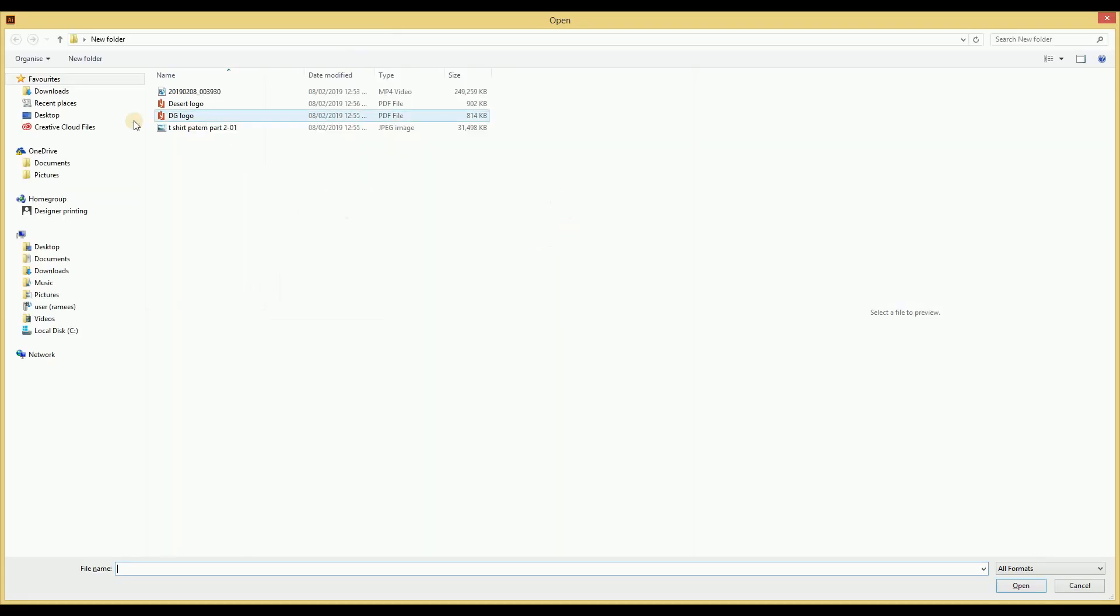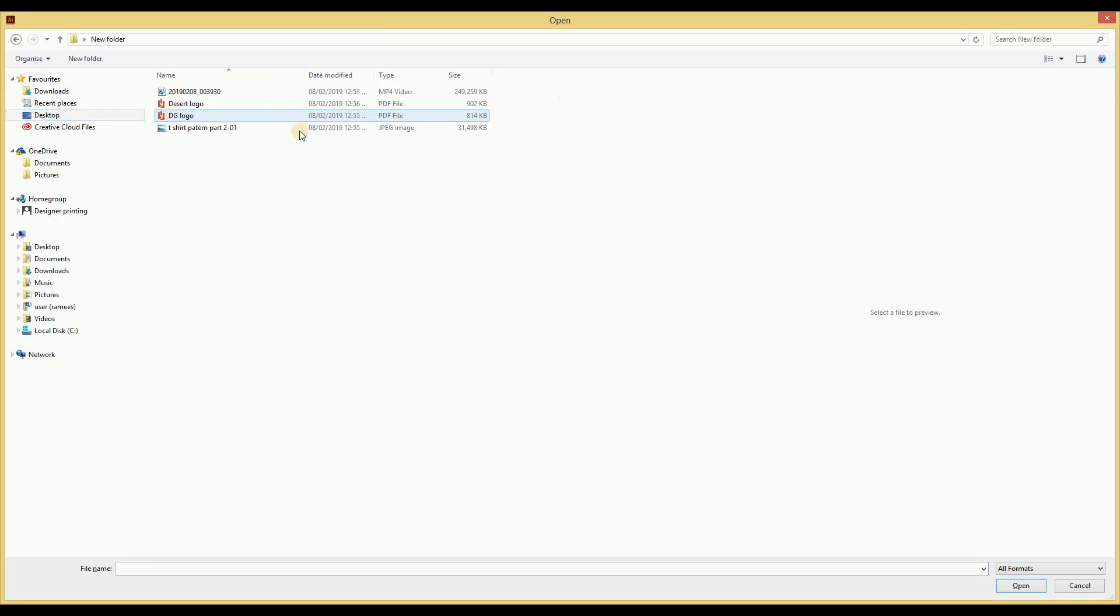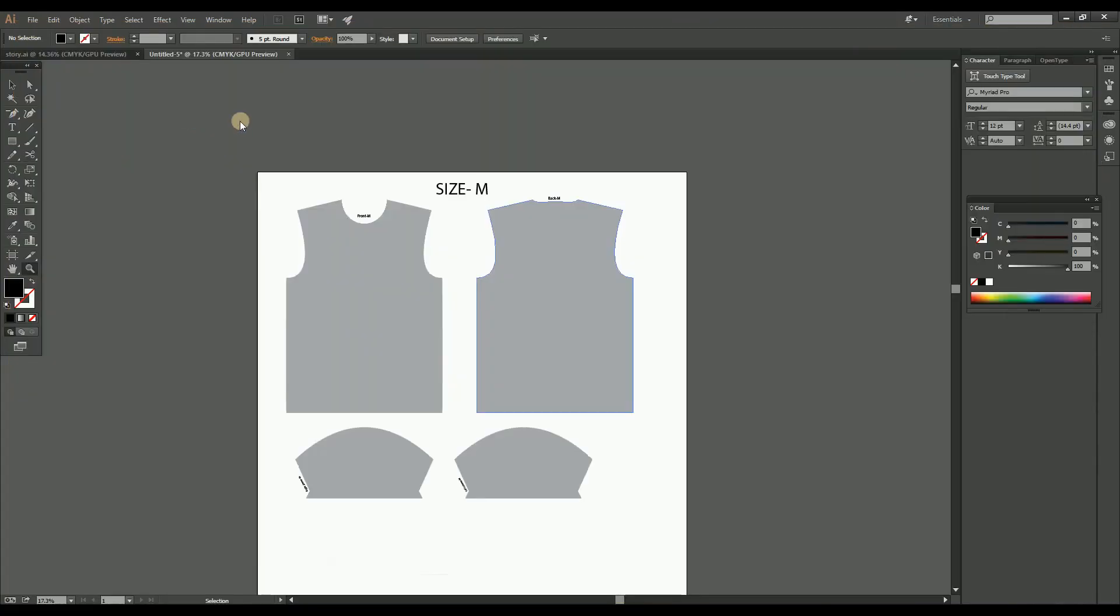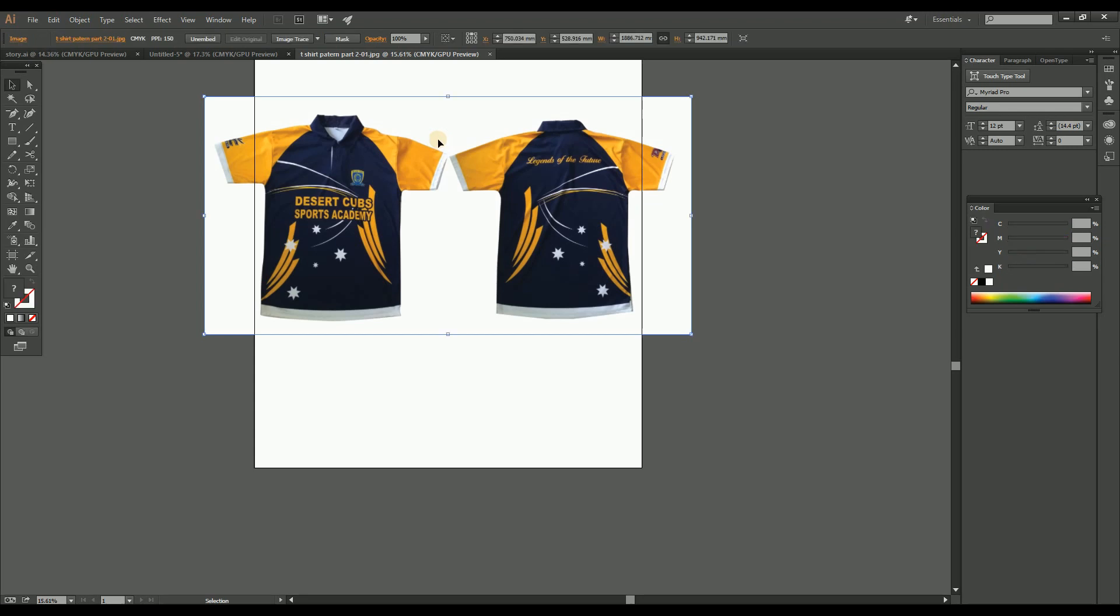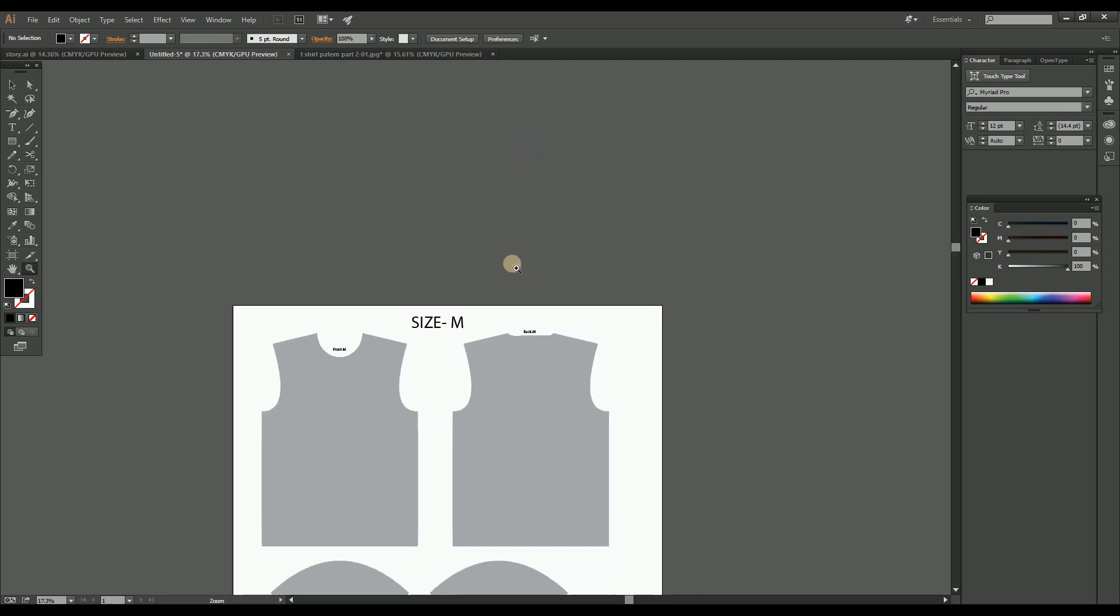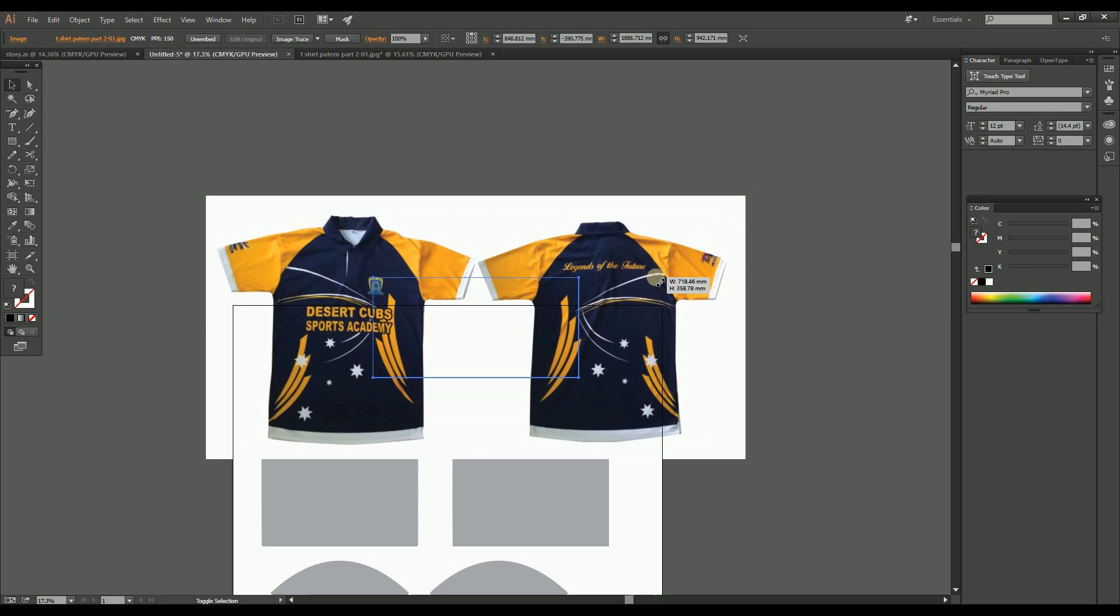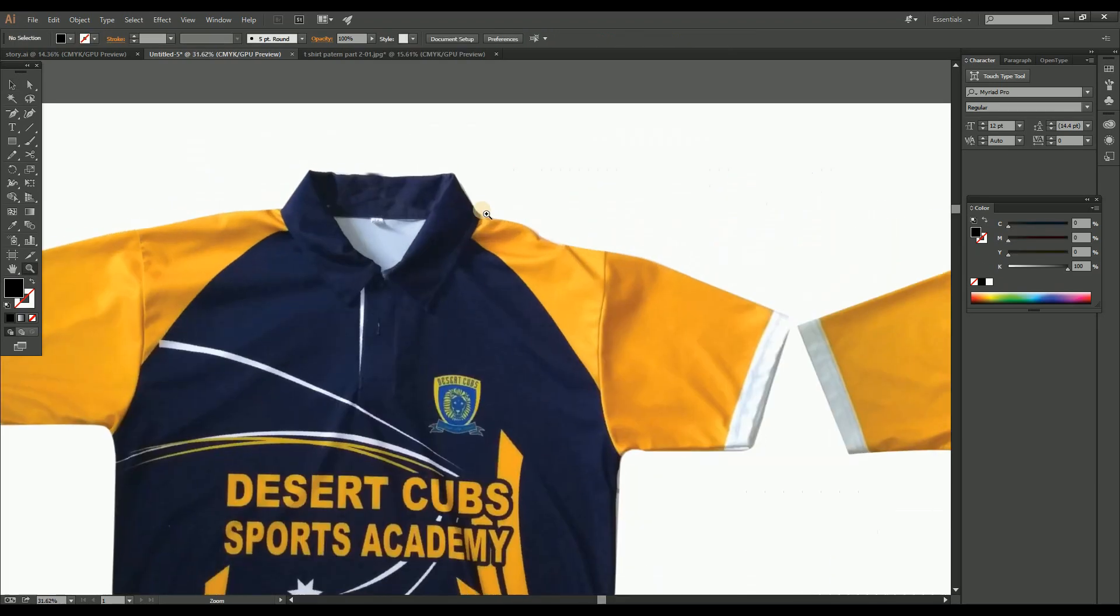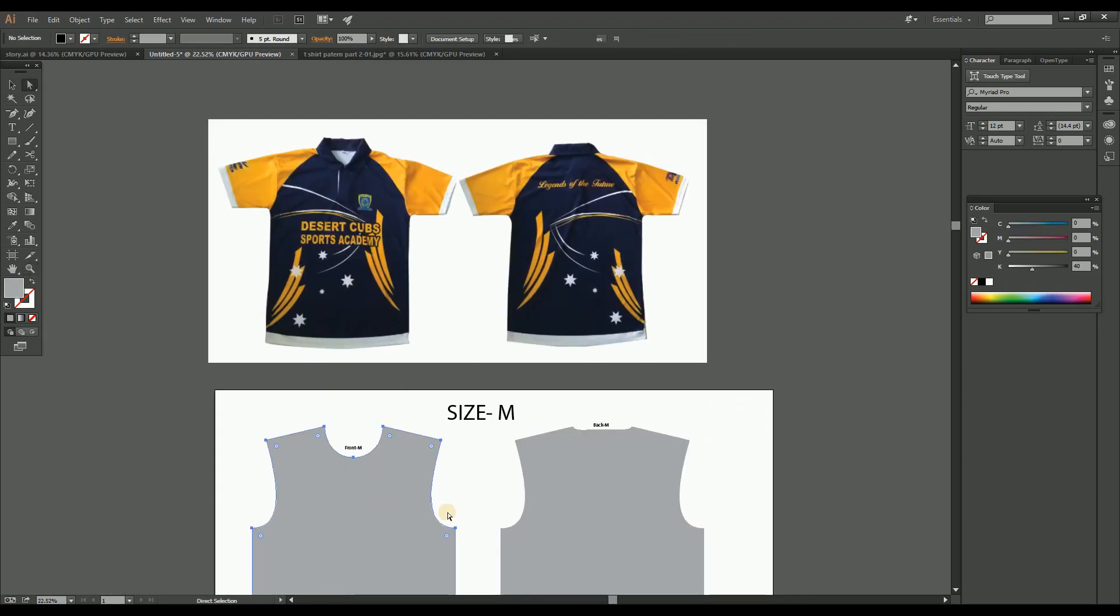Then copy the pattern to the new page. Here I copied the medium size pattern. Then let's apply the t-shirt design. For that, open the design mockup of the t-shirt as a reference. Here I open this design. Now copy the mockup to our work area. See here the design is with navy blue and yellow color, and navy blue is the majority color. So let's change the pattern to navy blue color by picking the color from the mockup.